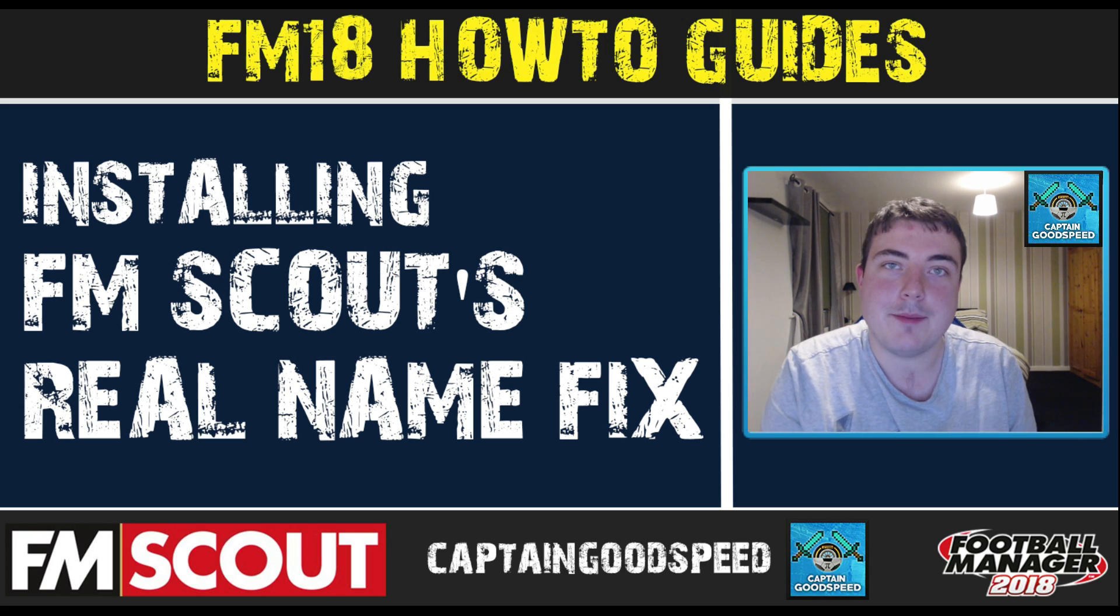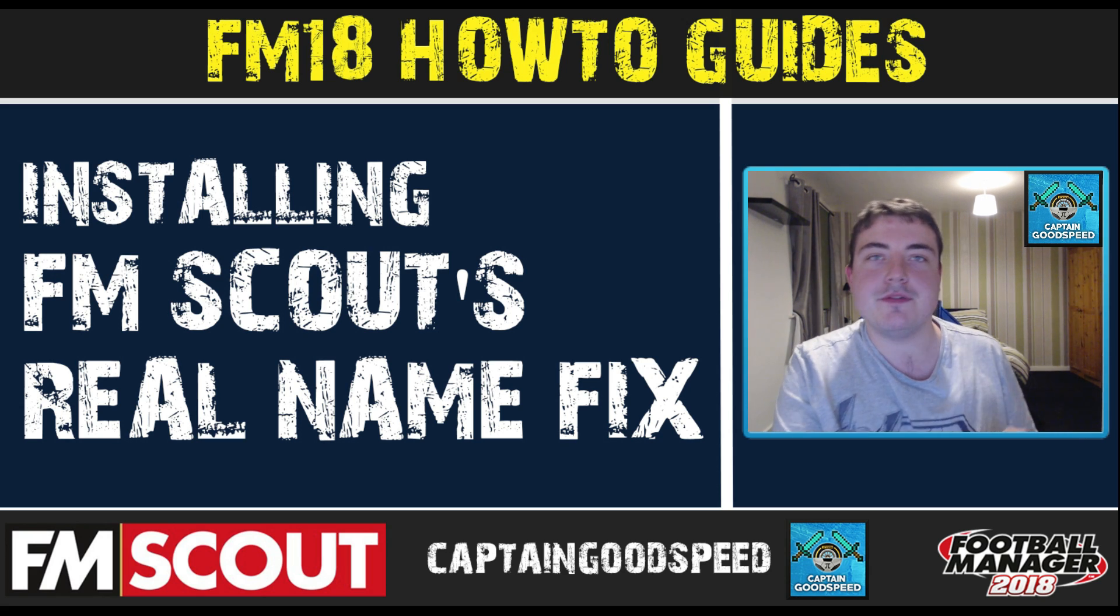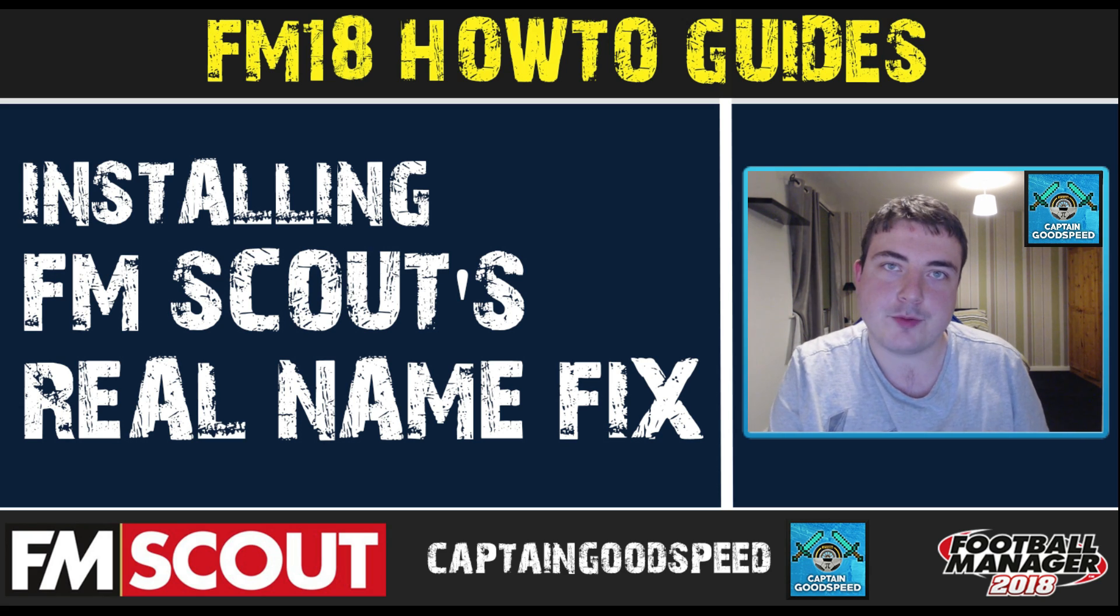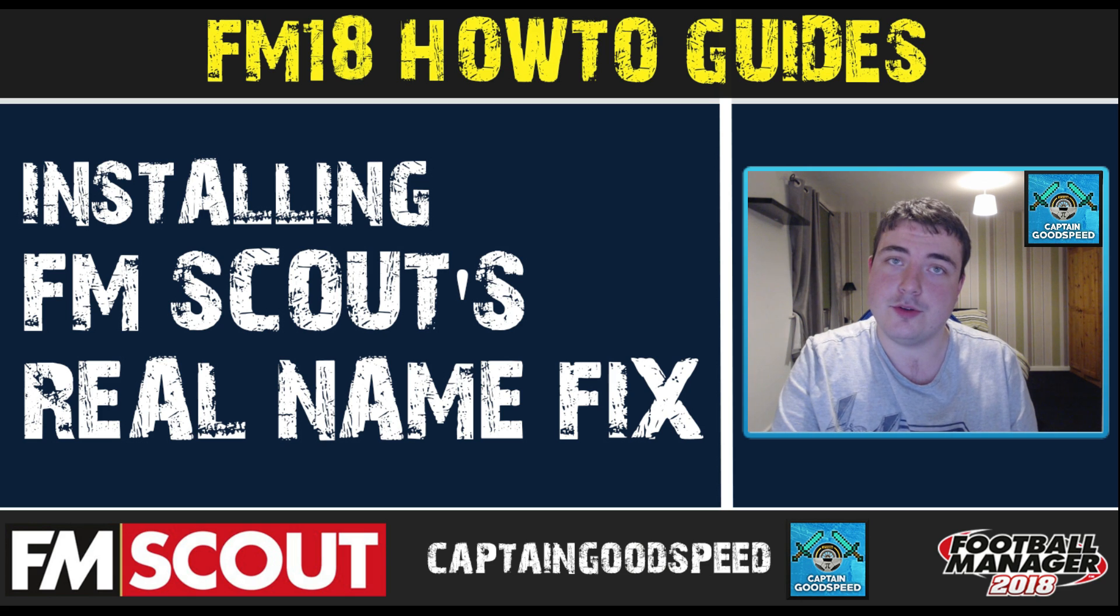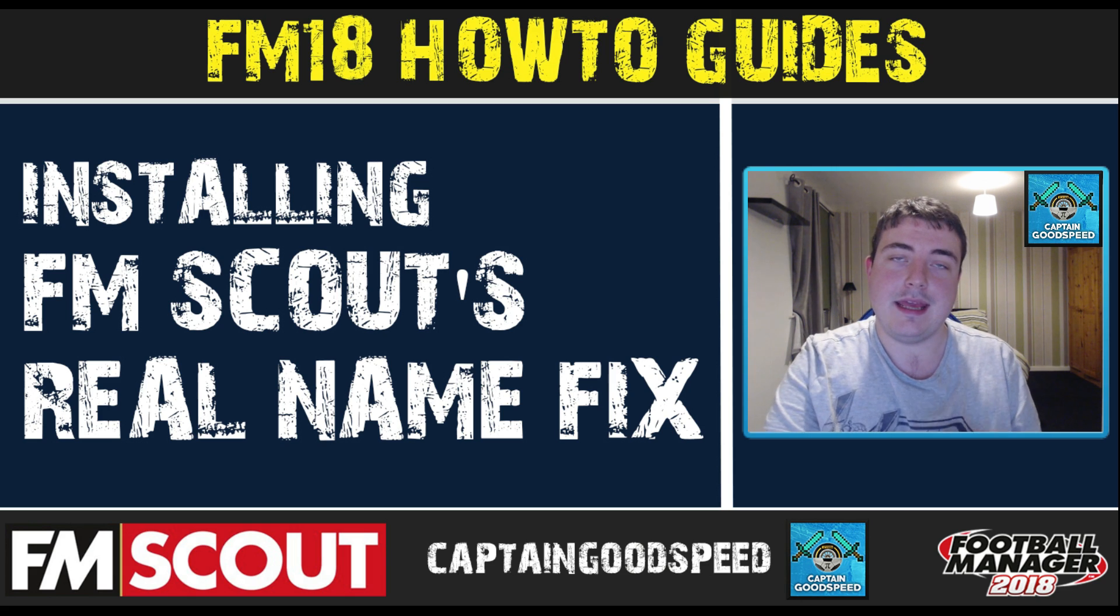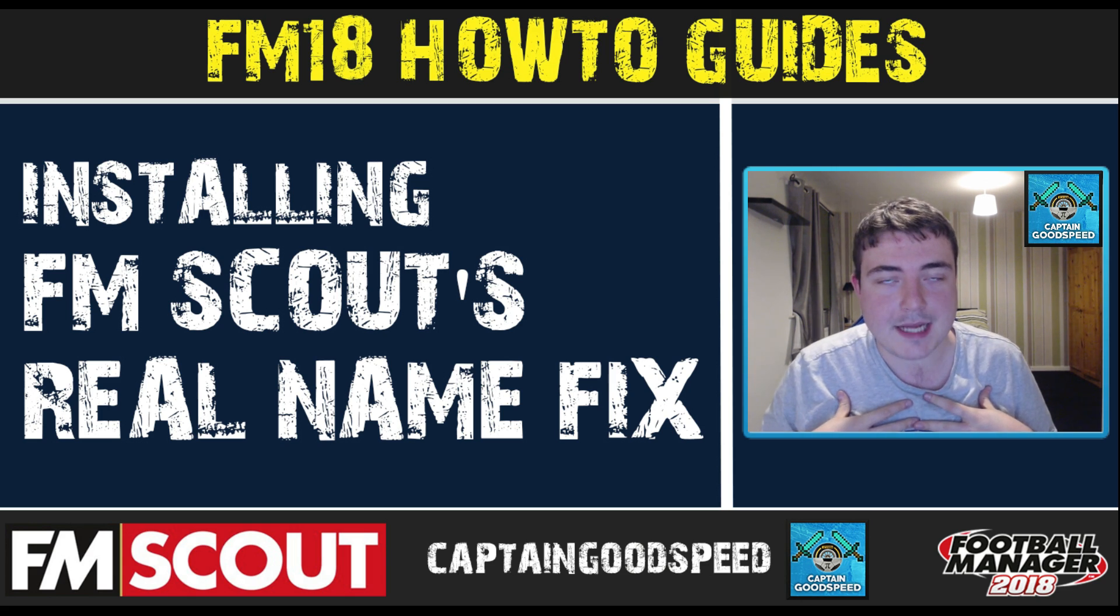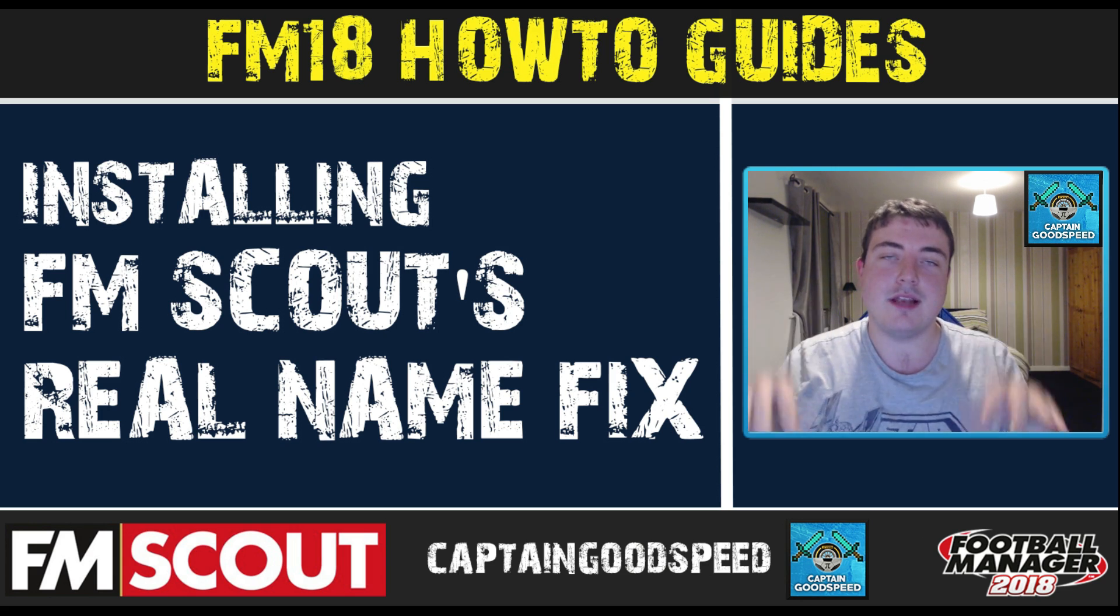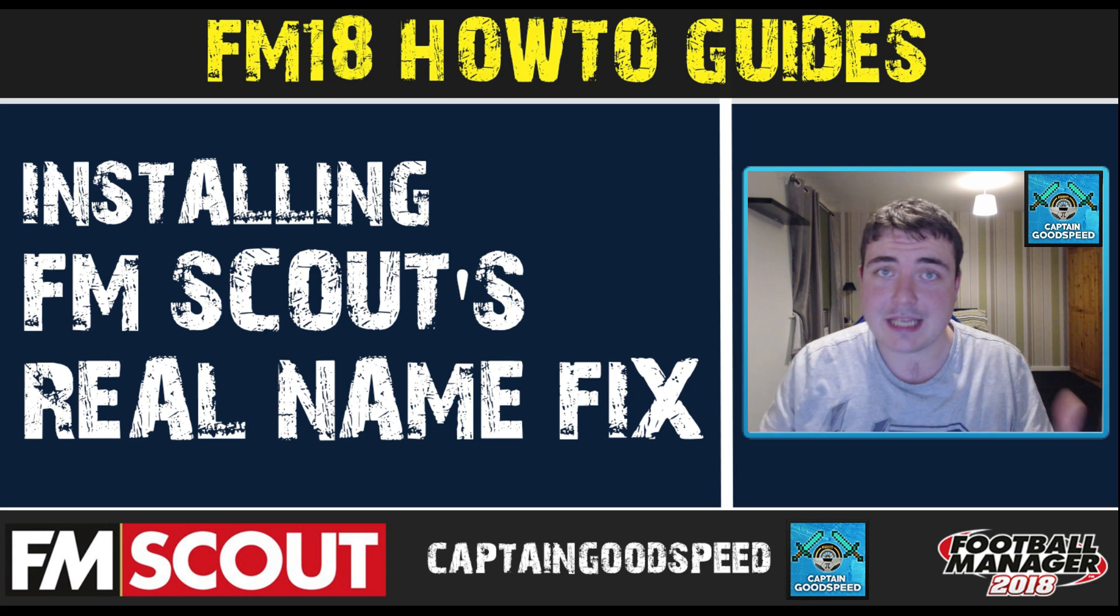Hey guys, I am Captain Goodspeed or Joe, working for FM Scout, and we are going to be doing a how-to guide in this episode. If you want to check out my channel, the link will be down in the description.